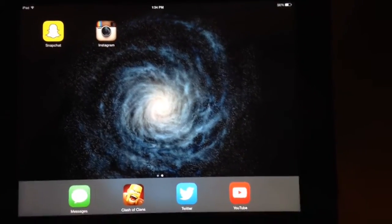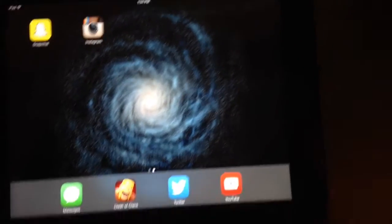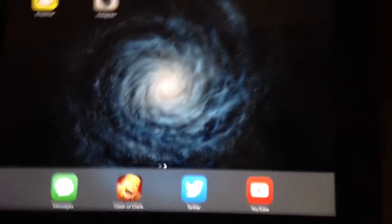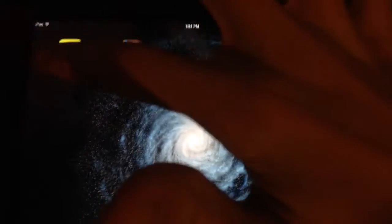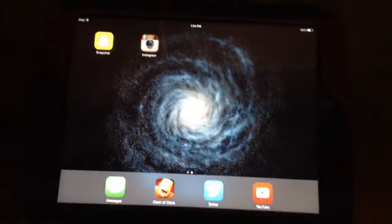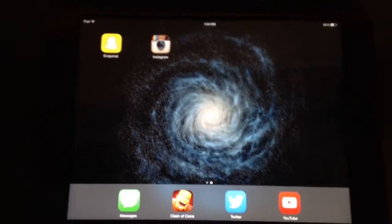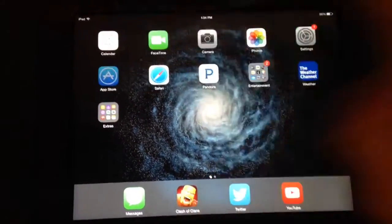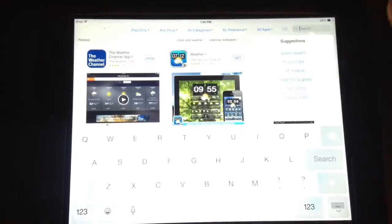What is up guys, this is Mr. OpticalHam here, and today I'm going to be showing you how to get Snapchat and Instagram for iPad. I had a problem with it because I just got my iPad and I didn't know what to do — I went to the App Store and it wasn't really there.